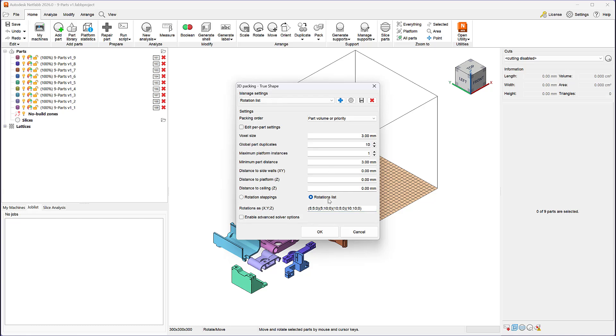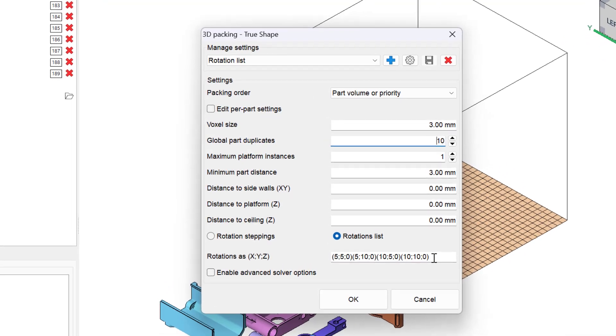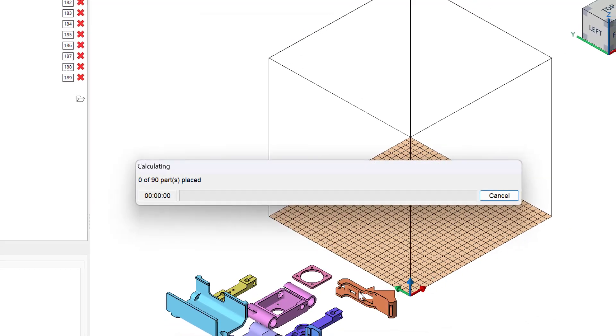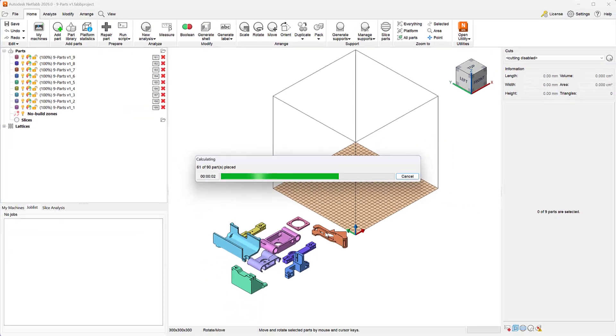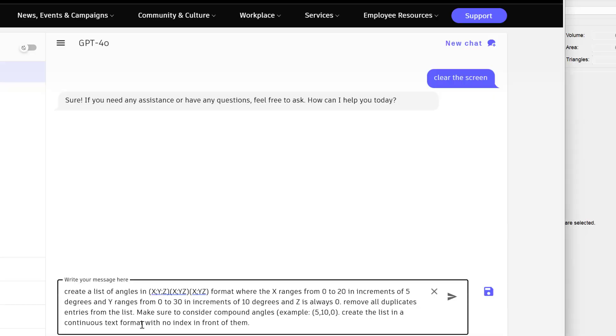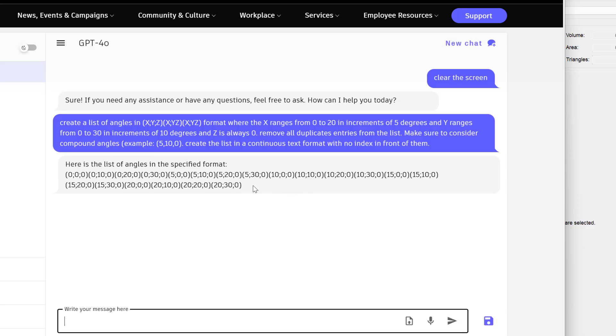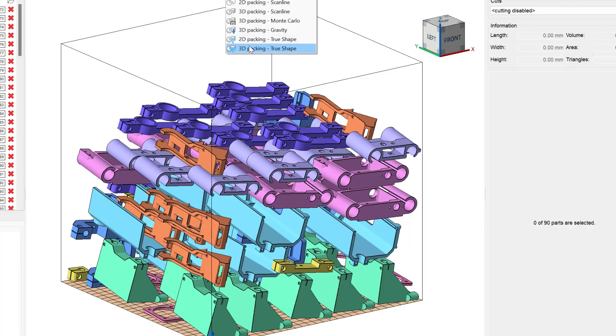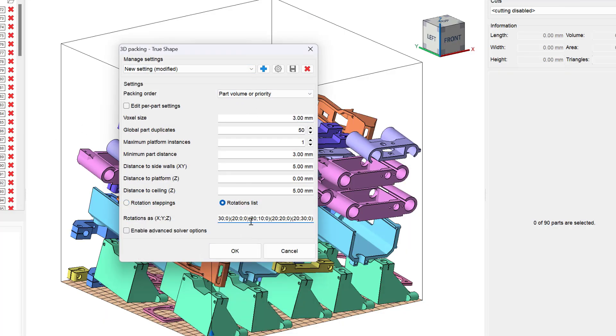Here we have 9 parts and we want to pack 10 copies of each part, totaling 90 parts within this generic machine. Using the Rotation List radio button, we can enter specific orientation options for each part. In this example, we will limit the list to 4 compound angles. A part can only be placed within this volume in one of these 4 orientations. No part can be rotated more than 10 degrees along the X and Y axis. If we know how we want to limit the rotation of parts within a machine, we can populate such a list manually or using external tools such as Excel or even an AI agent. Now let's look at the packing outcome.